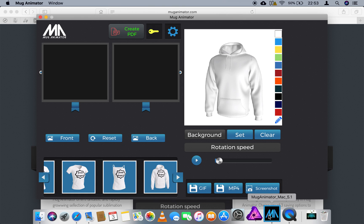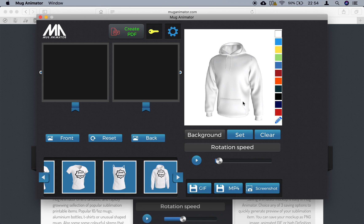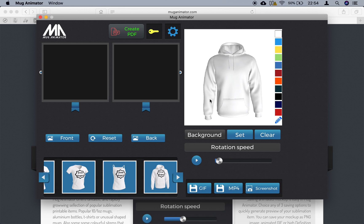I'd like to point out one very major feature which you've never seen before. When you open MagAnimator and you are a pro user — if you have a key and a registered version — you'll see a button that says 'Create PDF'. You've probably wondered what it is. It's an invoicing creator: very simple, very basic, but it gives you the ability to create invoices with the mock-up already pasted in, in four different positions.